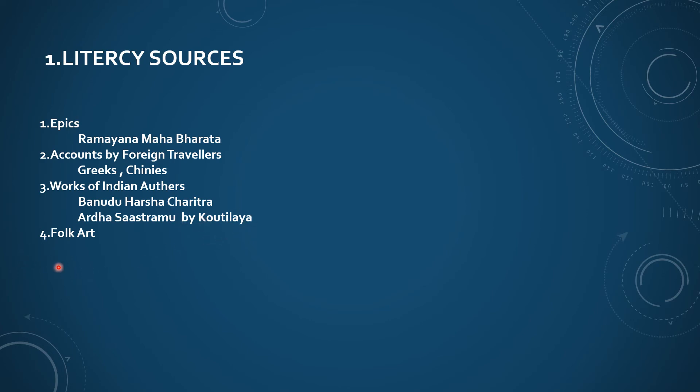And the remaining one is folk art. These four things are the literary sources: epics, accounts by foreign travelers, works of Indian authors, and folk art.